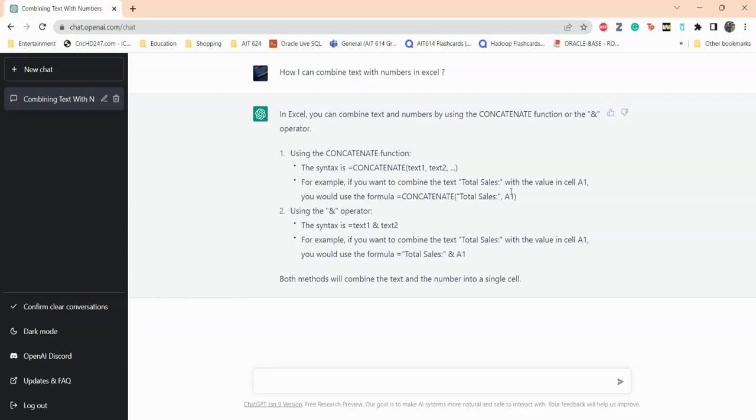And for the ampersand operator you can do text one and text two, so that can be useful if you do that. You can do like this, this is the example it gives you.